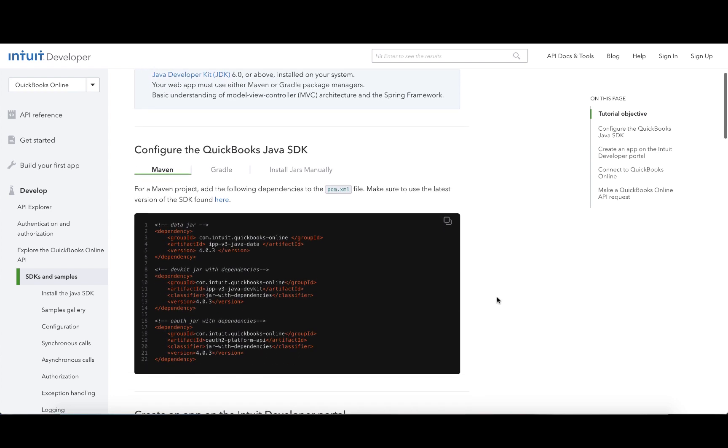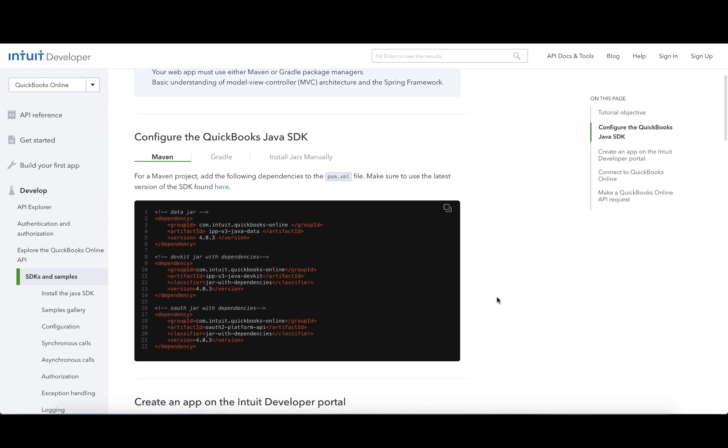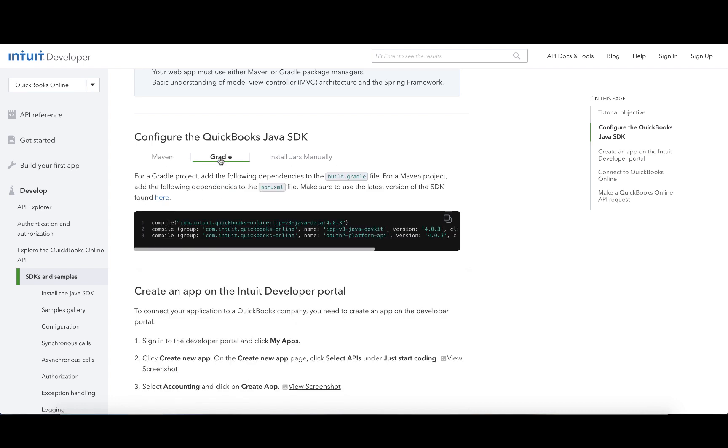Under the Configure the QuickBooks Java SDK section, you will find the Maven dependencies and Gradle dependencies that are required to be added to your project.